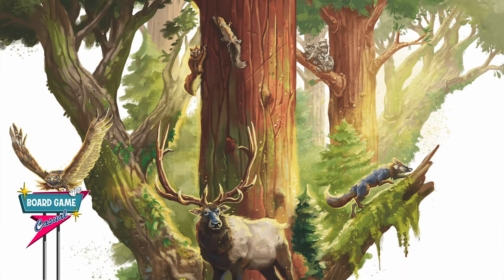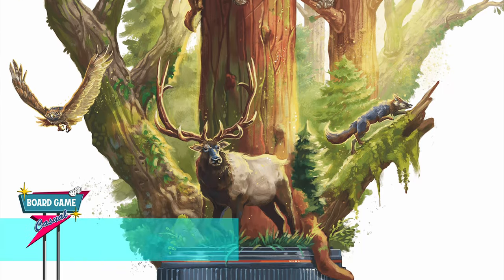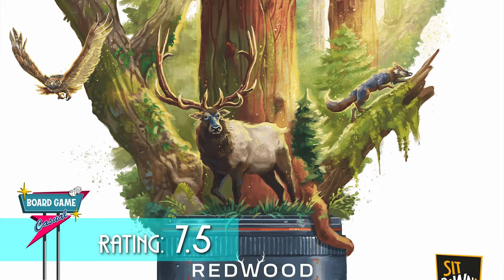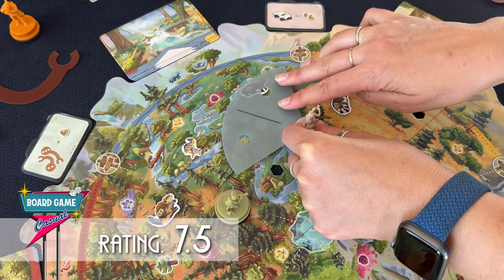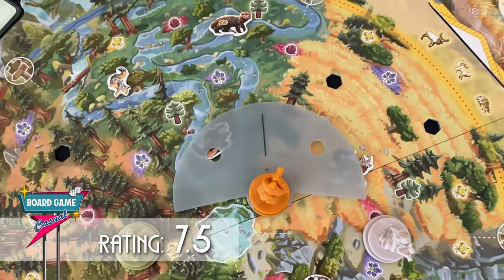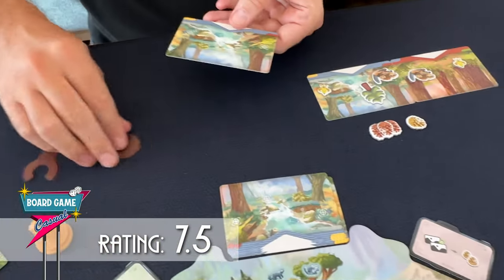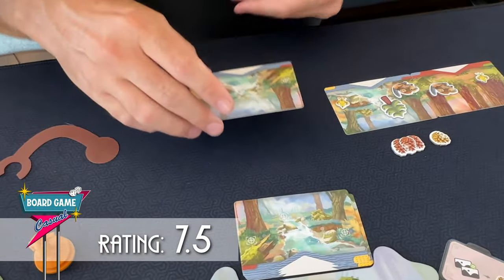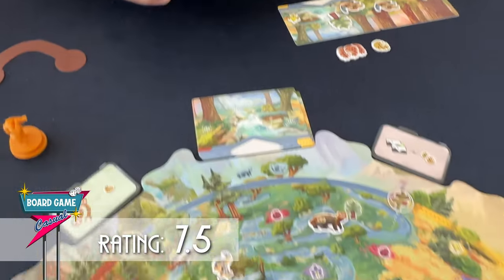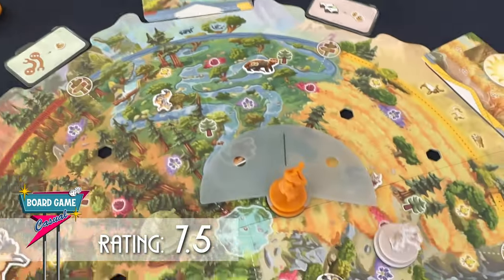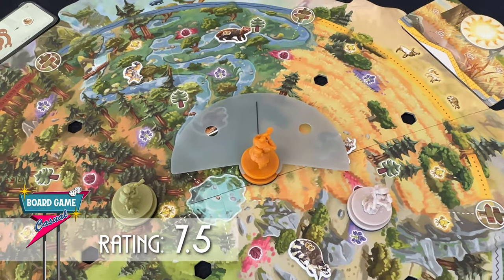Using the BGG ranking system, I'm giving Redwood a 7.5. The uniqueness and high production quality, combined with how inviting this game is for non-board gamers, is really what's bolstering the score here. I've never really seen anything like it.